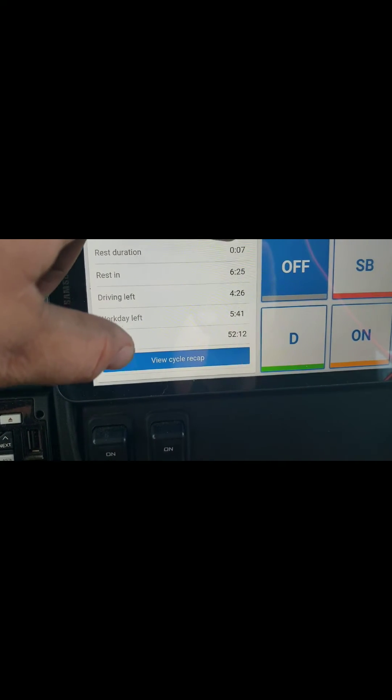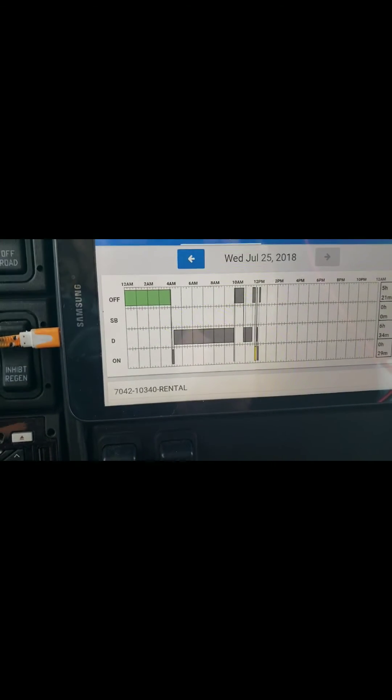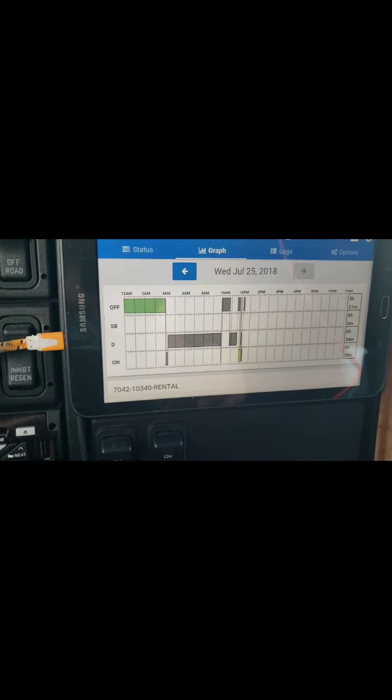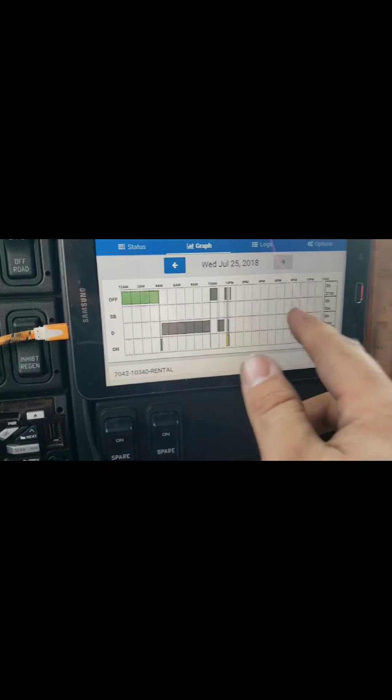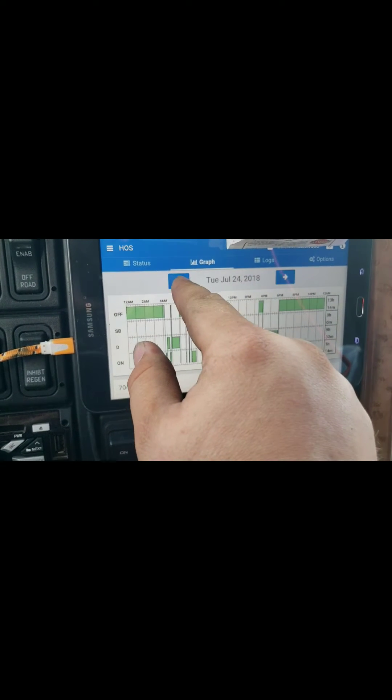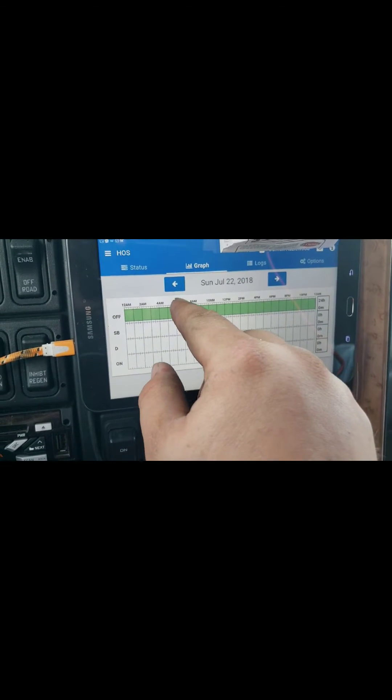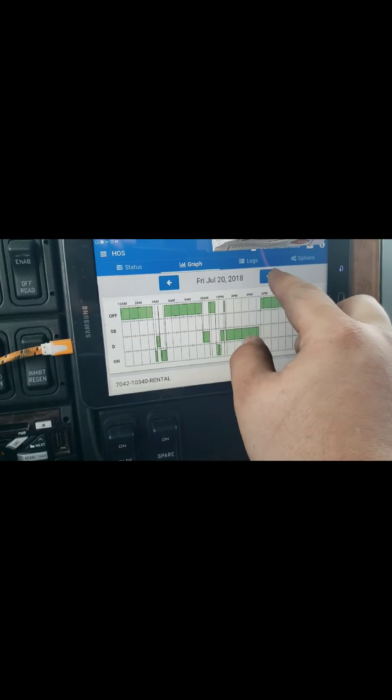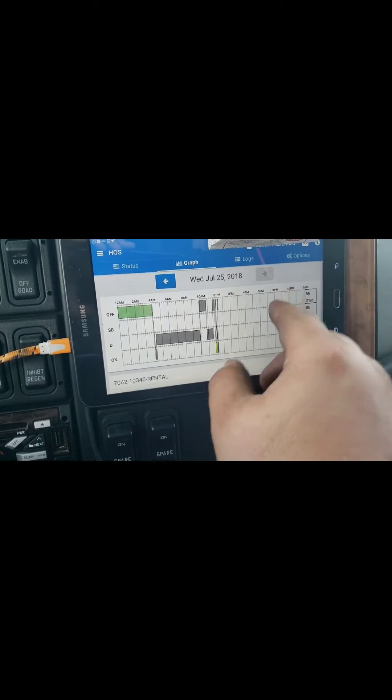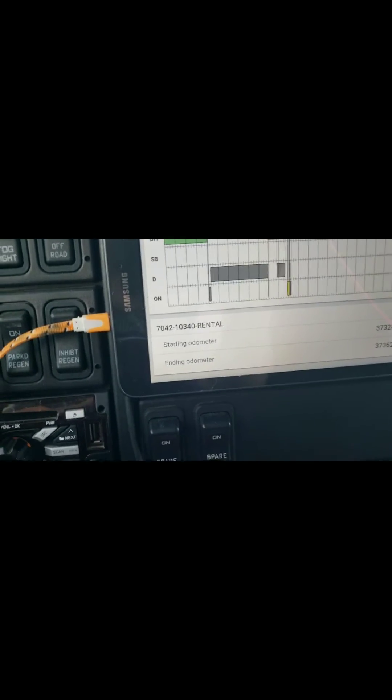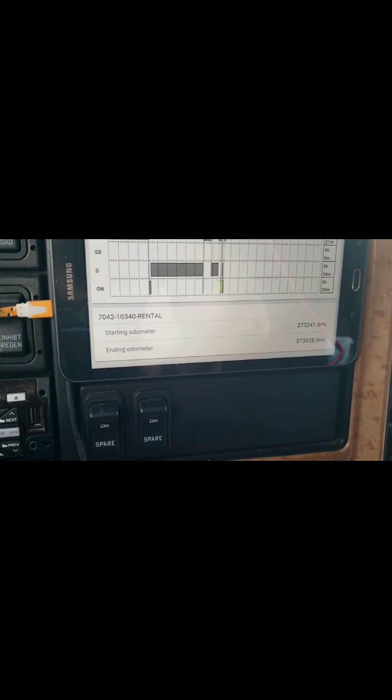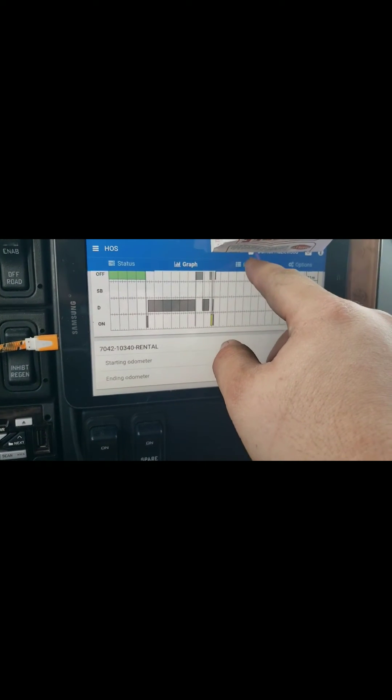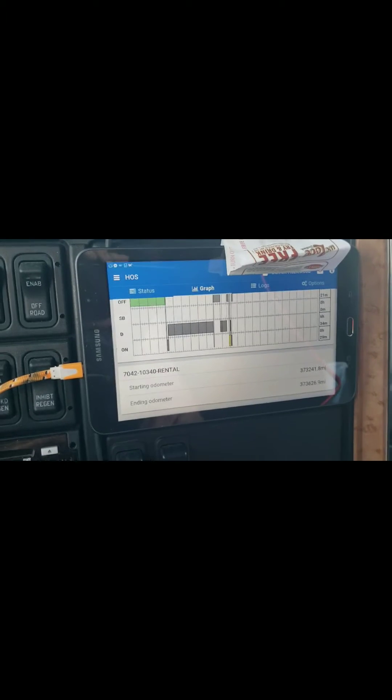Here you can look at it just like as if it were a manual paper log that you could fill out. It'll show you your bars here and you can go back through your days.